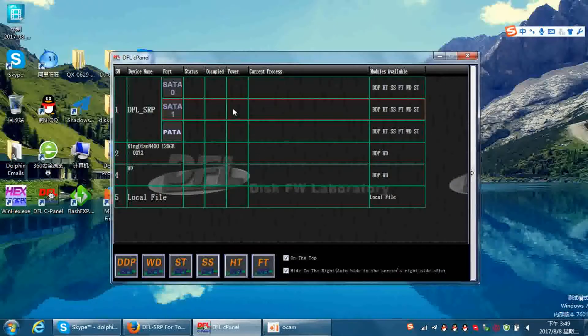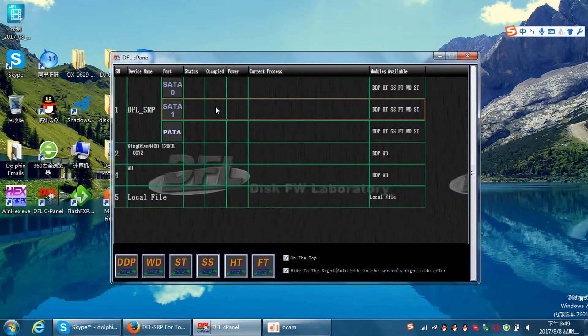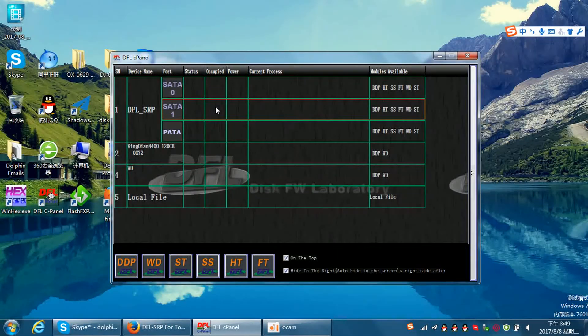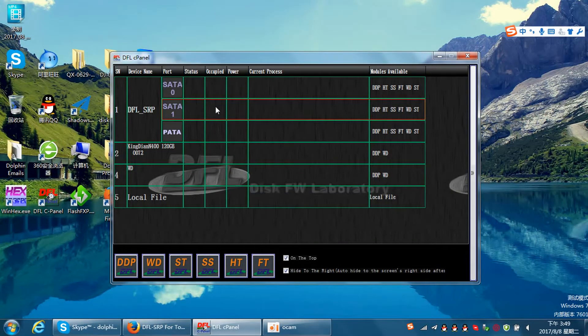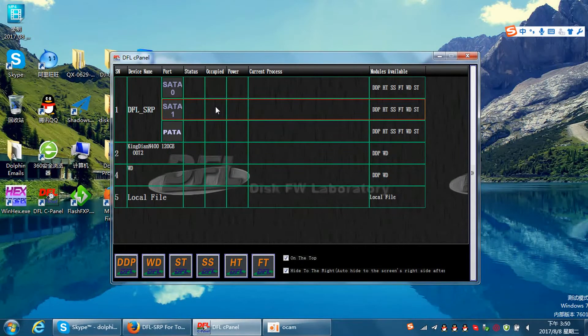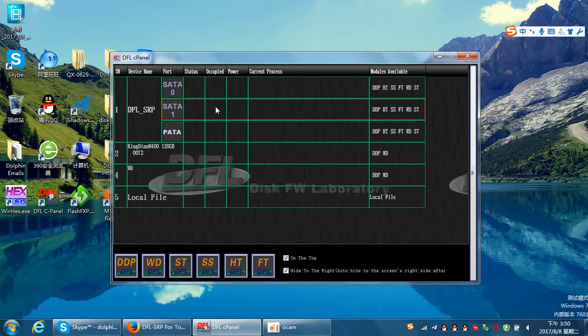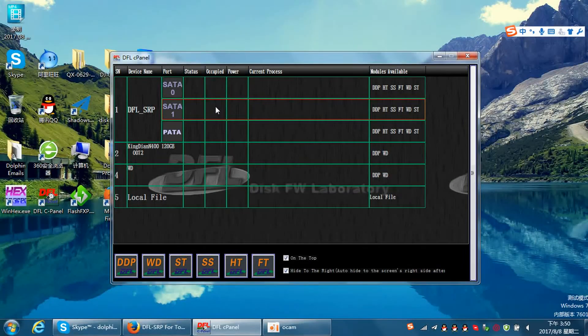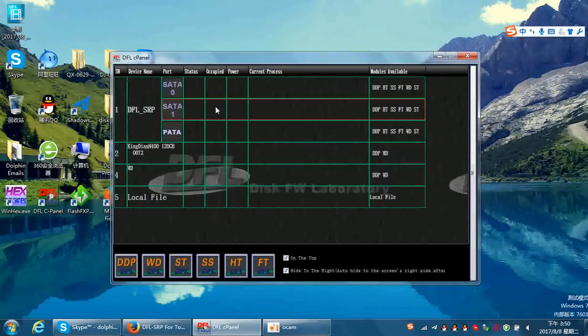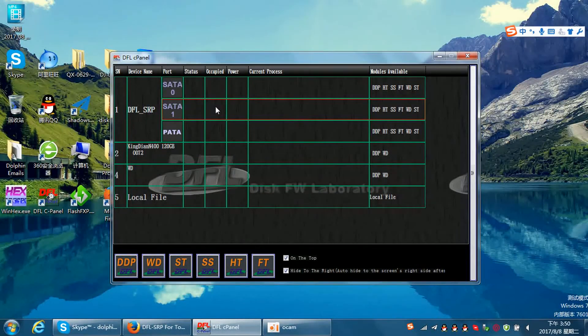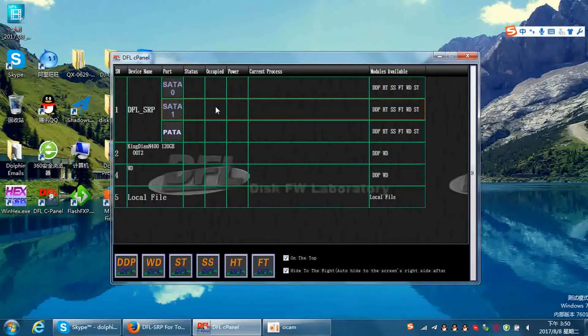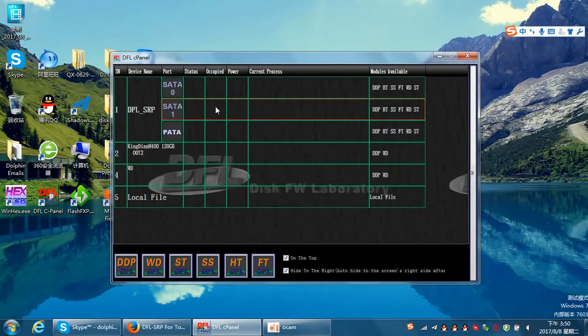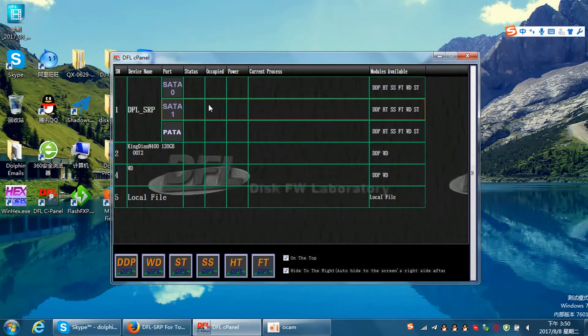Hello everybody, this video will show you how to recover lost data from Toshiba latest MQ series laptop hard drive. When I connected the hard drive to the DFSRP Toshiba firmware repair hardware, it shows it's not detected.